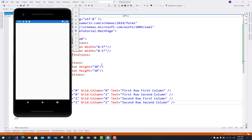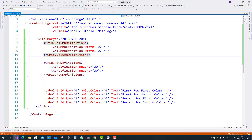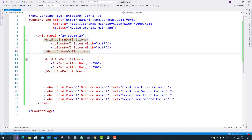Wait for a few seconds. The first row first column, second row second column, third row second row and first column, and second row second column are now visible in the mobile emulator.